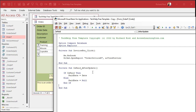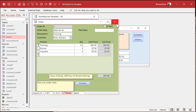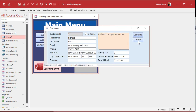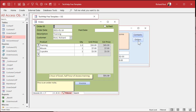Let's save that — Control S. Come back over here. I'm going to close my form and reopen it. And ready? Here we go. Click. And there's my paid date — today's date. And it is October 11th, 2022. Uncheck it and it goes away.